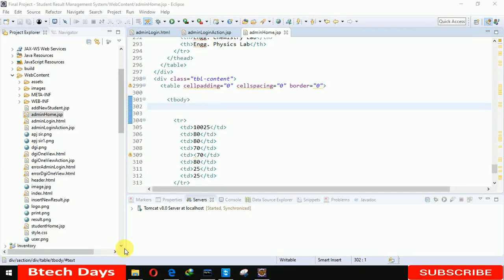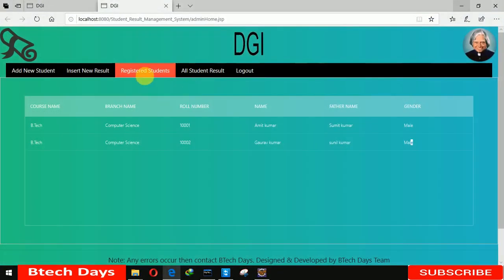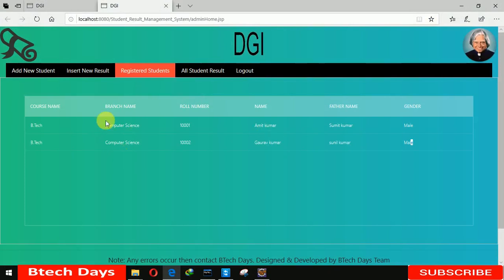Hello everyone, welcome to my YouTube channel. In the previous video I showed you how I created the registered student part. When we click on this, it will show all the details of that student.